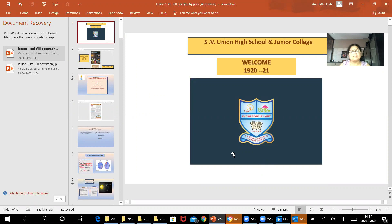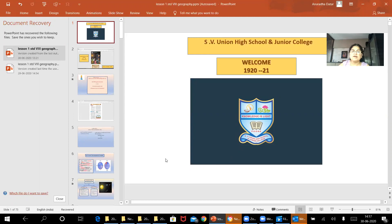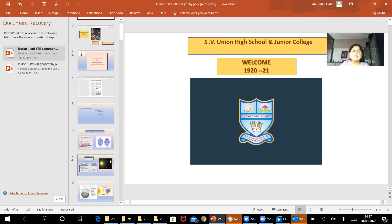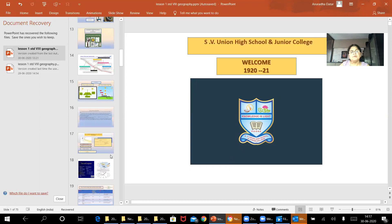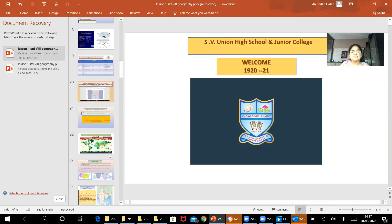Welcome to the fourth segment of the first lesson. In the fourth segment, we have discussed the different parts of the textbook: local time, standard time, and universal time.